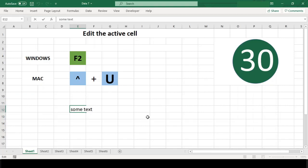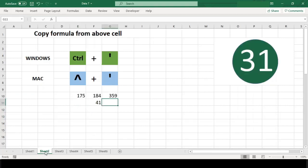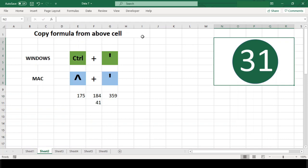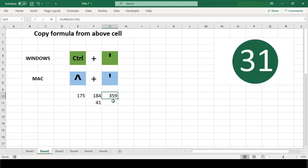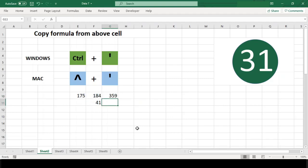Number 31: Copy formula from above cell. This shortcut copies the formula from the cell above to the current cell and leaves the cell in edit mode. This is a convenient way to make an exact copy of a formula. No cell references are changed.